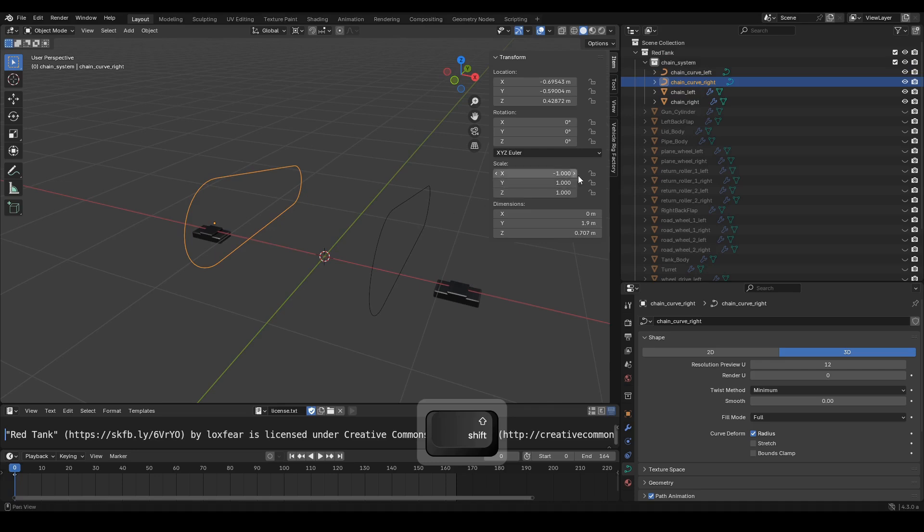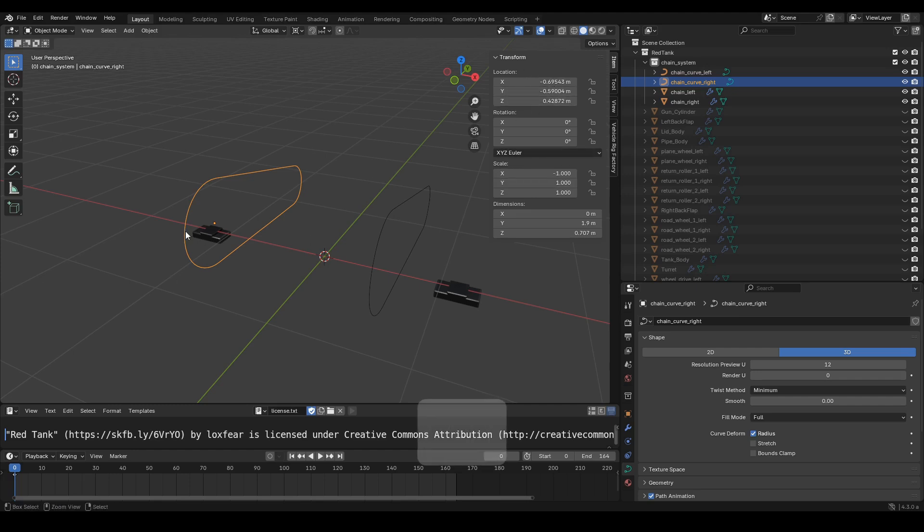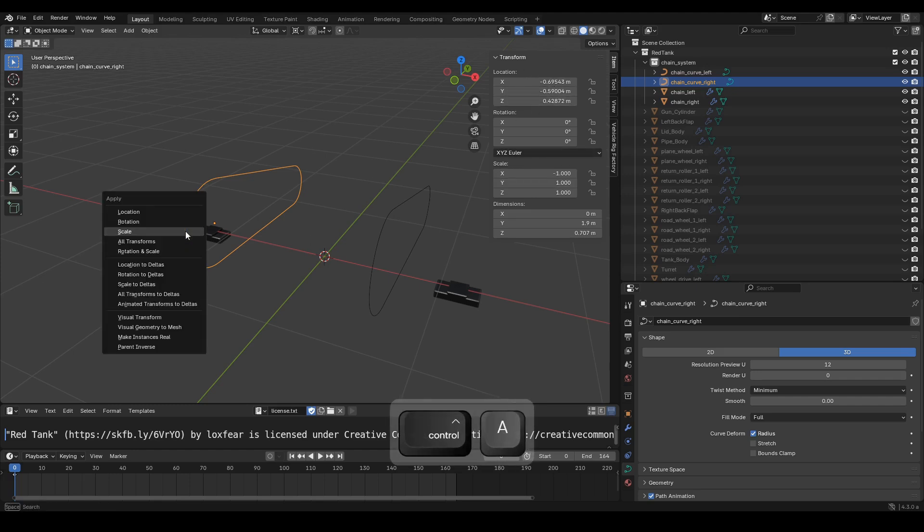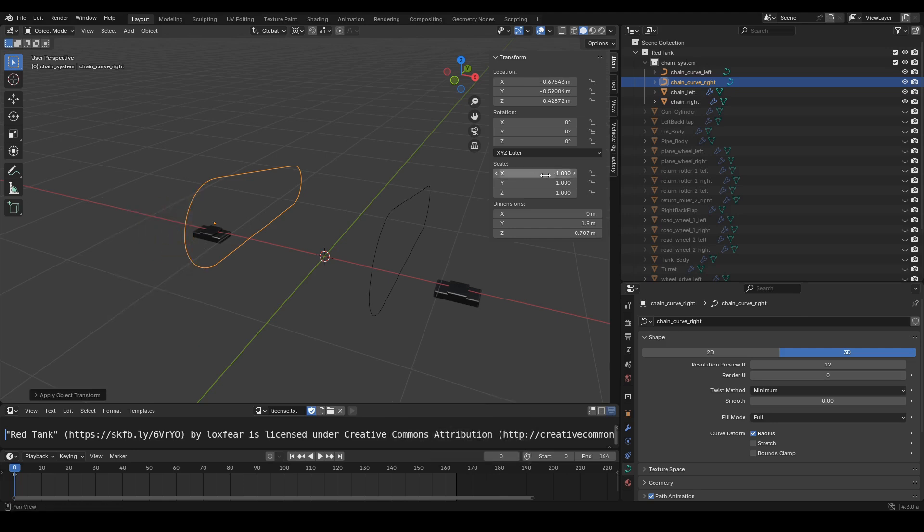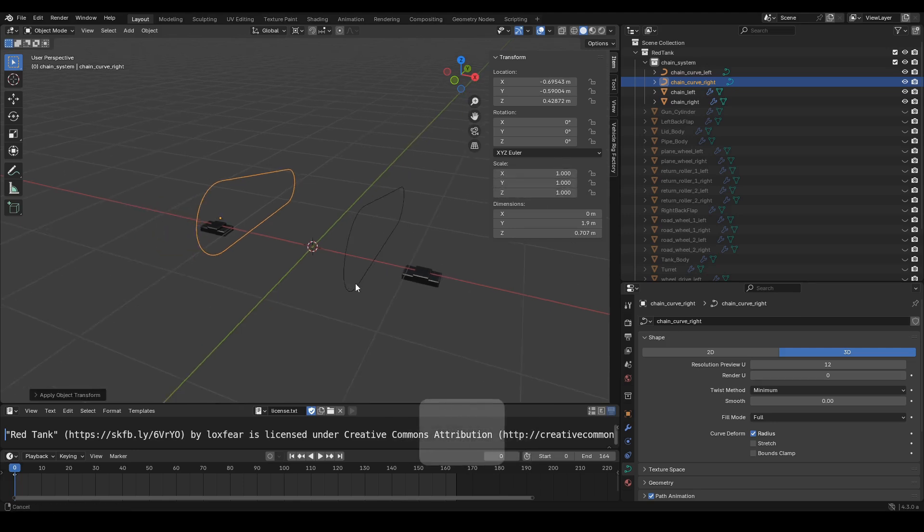It's important to remember to apply the scale to avoid any miscalculations later. Press Ctrl plus A, then choose Scale. Now we can see the scale value is 1.